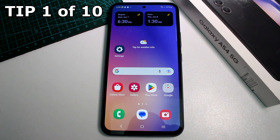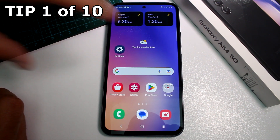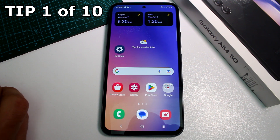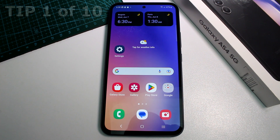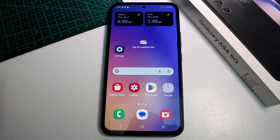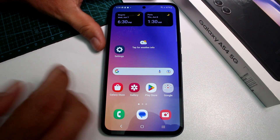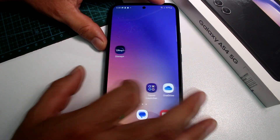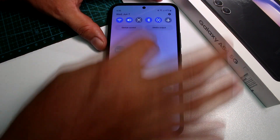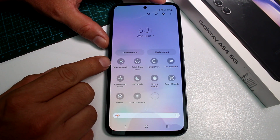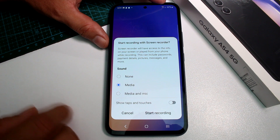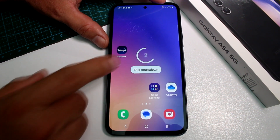Very fast and easy: how to screen record everything you're doing on your Samsung Galaxy A54. Maybe you're in WhatsApp, or on a video call that you want to record. To do a screen recording of all what you're doing on your phone, swipe down twice, move to the right, and here is the option called Screen Recorder.